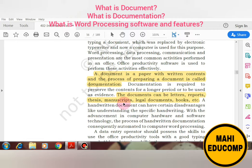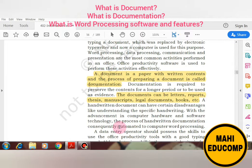A handwritten document can have certain disadvantages. For example, a document written in specific handwriting may sometimes not be understandable. As computer hardware and software technology advanced, the handwritten documentation process became automated — changed to computer word processing. Nowadays we create our documents on computers.